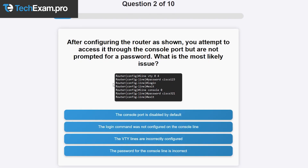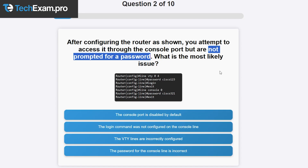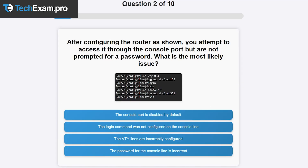When we go to line console zero, we put in a password and exit. Since this doesn't involve the line vty lines, those answers don't apply. The answer that the password for the console line is incorrect also cannot be right, because you were never prompted for a password at all. The correct answer is that the 'login' command is missing — if you go to line console zero and put in a password, you must also enter 'login' or no password prompt will appear.